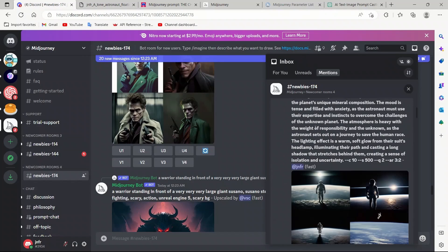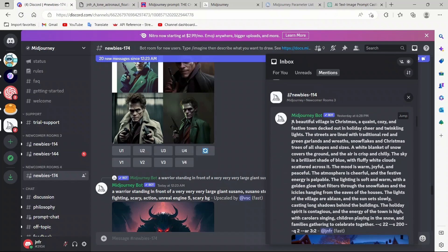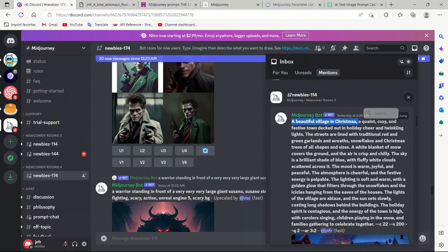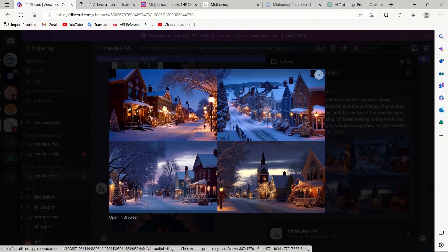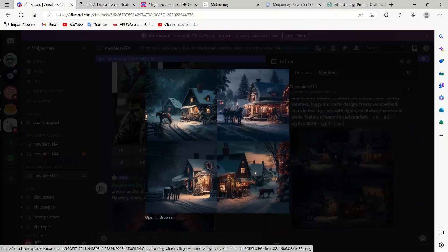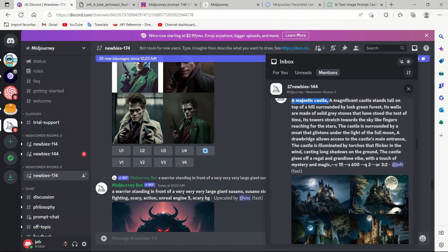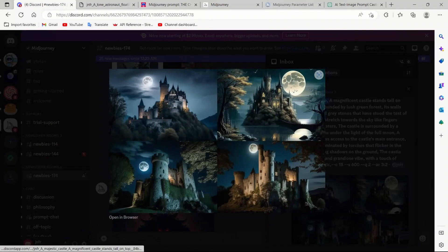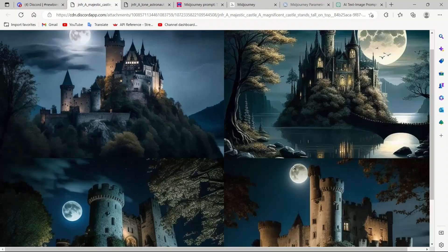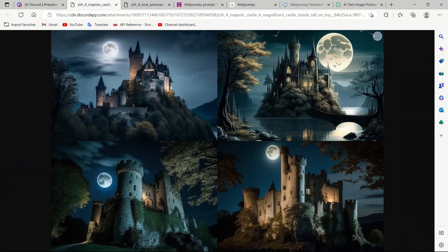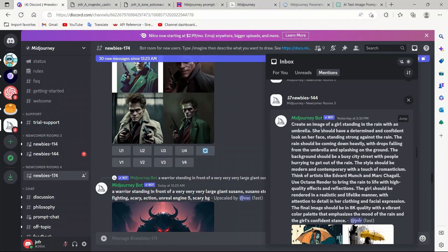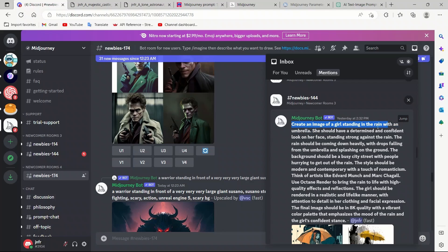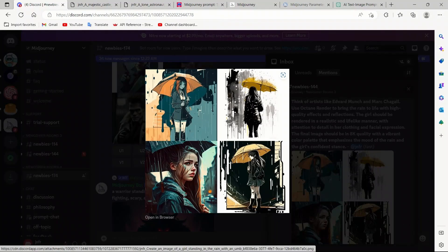I was actually playing around with it. Before this, I provided, for example, this beautiful village in Christmas. And it came up with this beautiful description. Based on how it actually created these images. These stunning images. Then, this is another one. I really like the majestic castle that I asked it to create. And it's actually pretty beautiful. Attention to the detail is awesome. These are great looking images. Here is another one that I previously asked it to create an image of. A girl standing in the rain with an umbrella. And you can see these beautiful pictures that it comes up with.